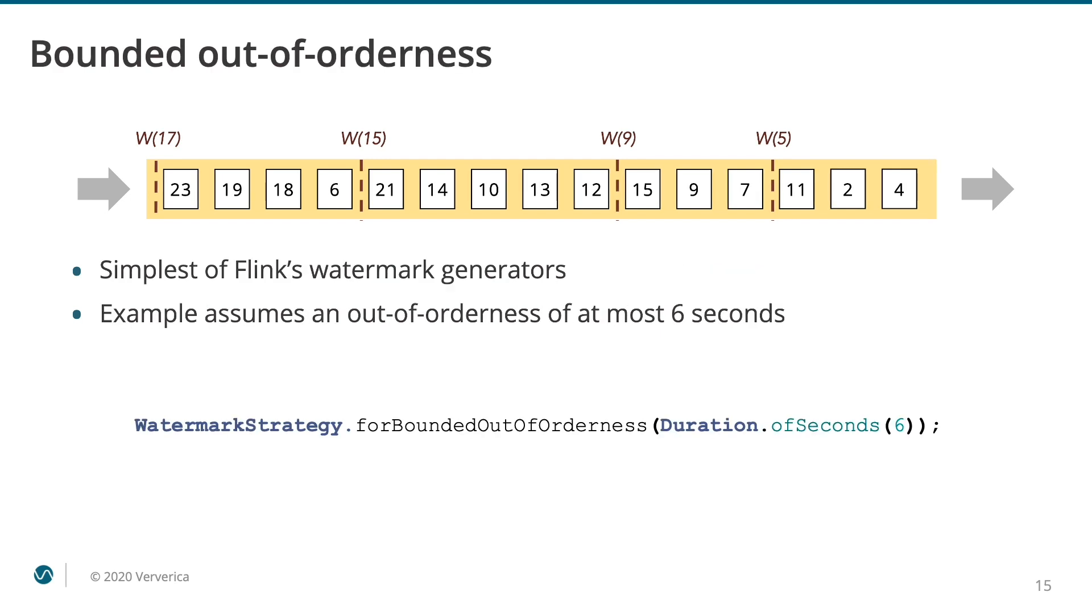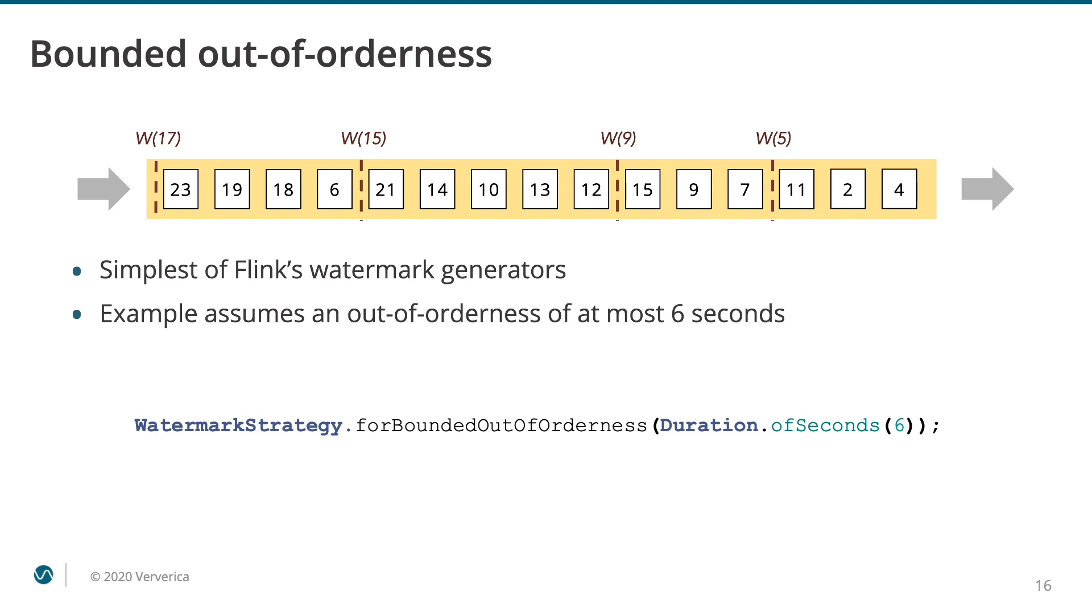Watermarking is not automatic. If you choose to use event time processing in your Flink job, then you must arrange for watermarks to be provided. In most cases, the simplest solution is to use Flink's watermark strategy for bounded out-of-orderedness. It assumes that events are arriving with some bounded amount of delay. In the example presented on the slide, we expect our events to be no more than 6 seconds out of order. We've configured our watermarks accordingly.